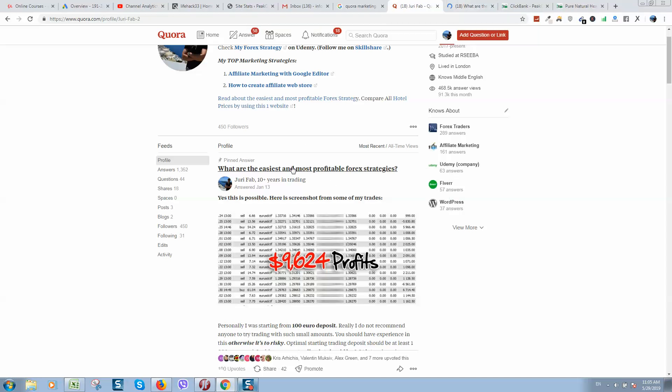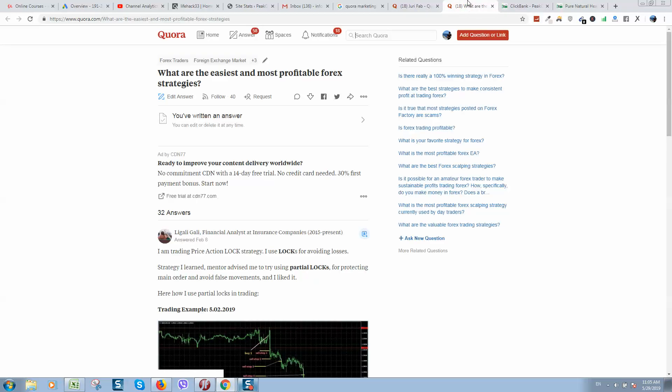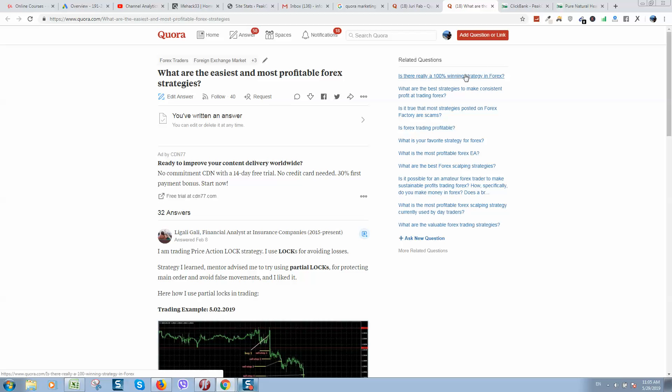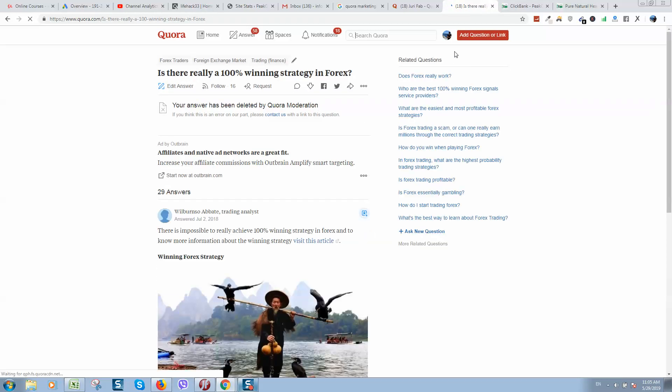By the way, you can post same answer on different questions. So let me give you example. For example, this question: what are the easiest and most profitable forex strategies? Here are related questions. For example, is there really 100% winning strategy in forex? So you have answered here, then go copy your answer, open this related question and answer here.